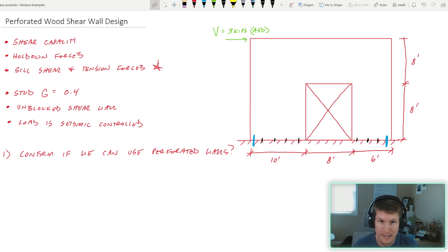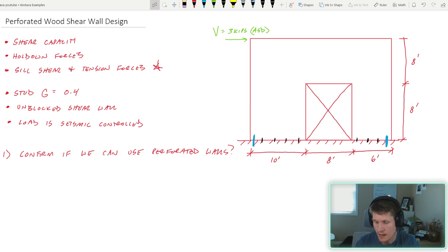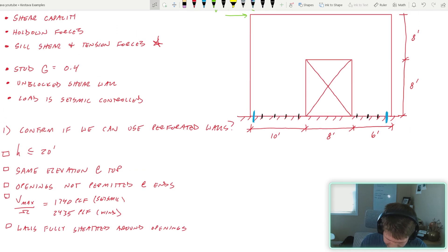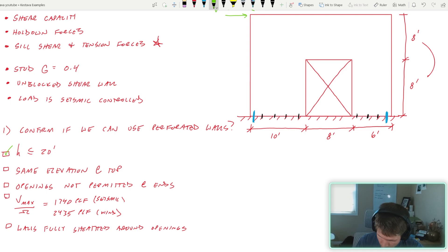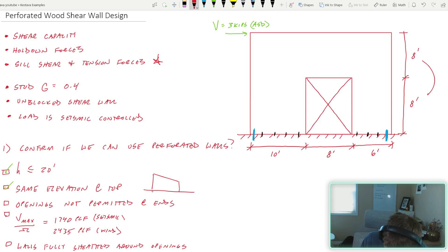First, can we even use a perforated system? In the real world you may not know if you're permitted to use it per code — you can't just use it whenever you want. There are certain criteria. Check one: is the total height of your shear wall less than 20 feet? Eight plus eight is 16 feet, so we are within that criteria. Same elevation along the top — 16 feet all the way across — we are good.